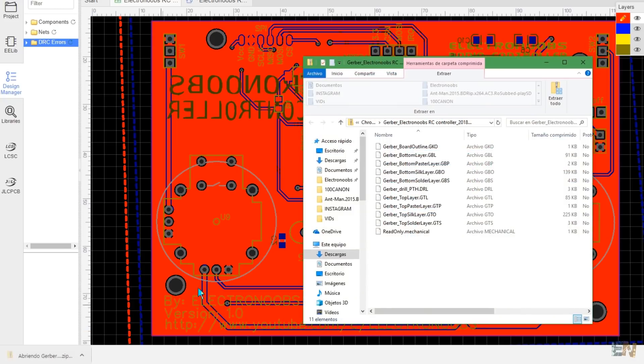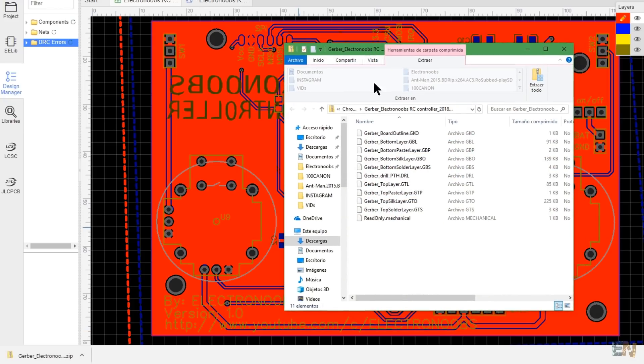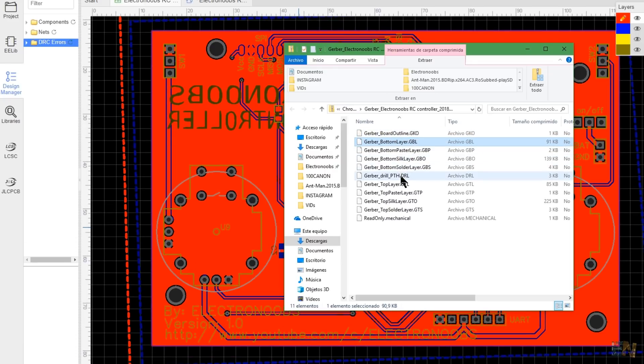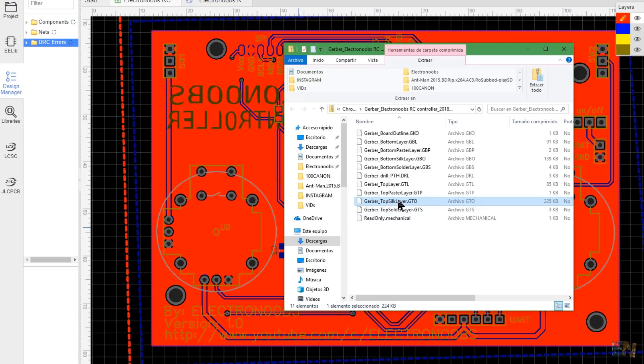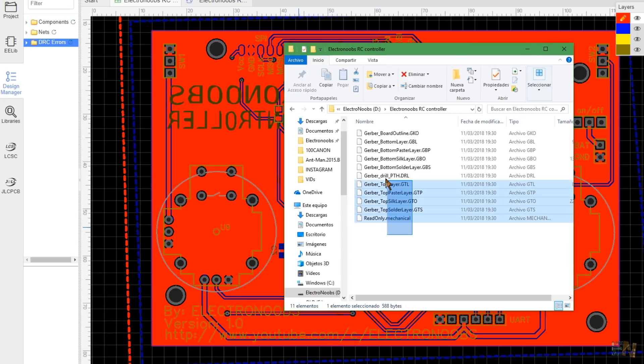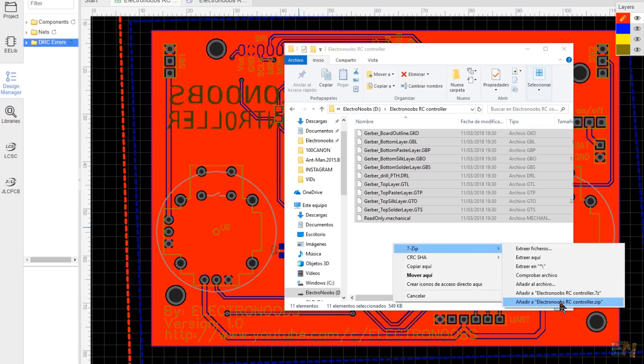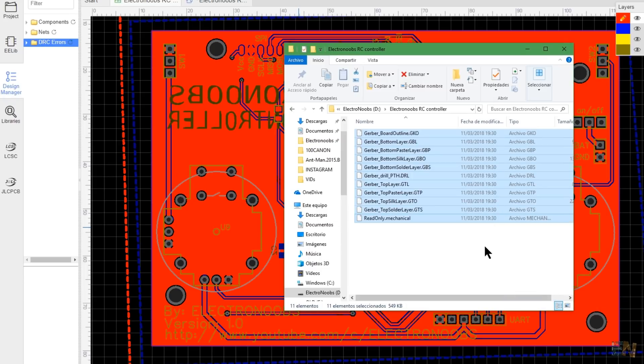In this case, the software automatically created a zip file with all the layers. I open that zip file and as you can see I have the board outline, bottom and top copper layer, silk layer, drill layer for all the holes and so on. So if you use a different software, make sure you export all the layers that you want and then select them and create a zip file with all of them.